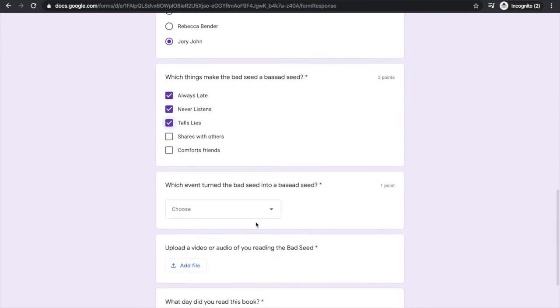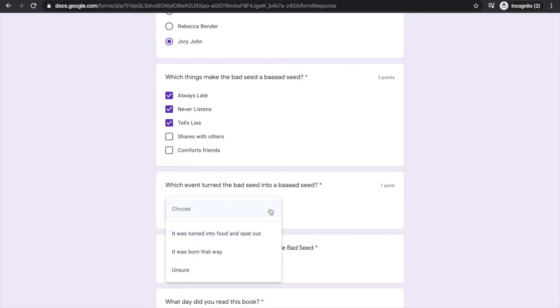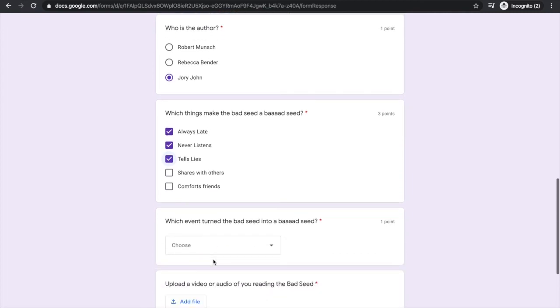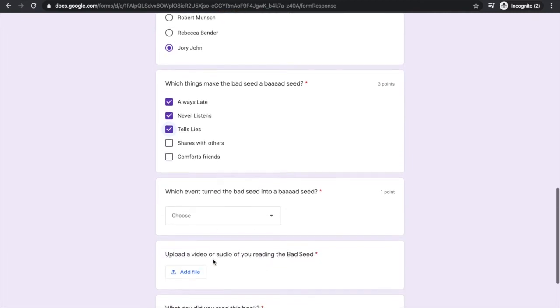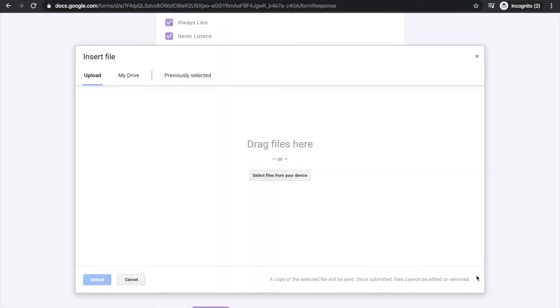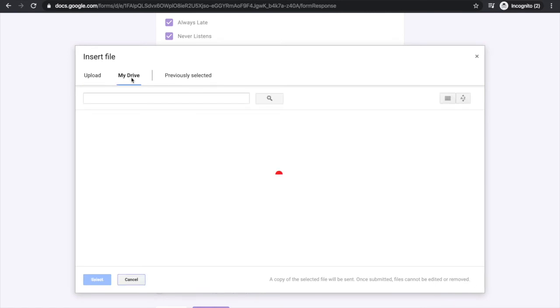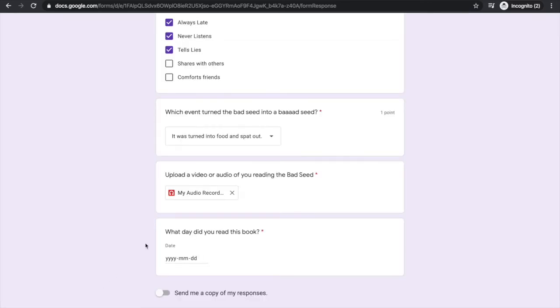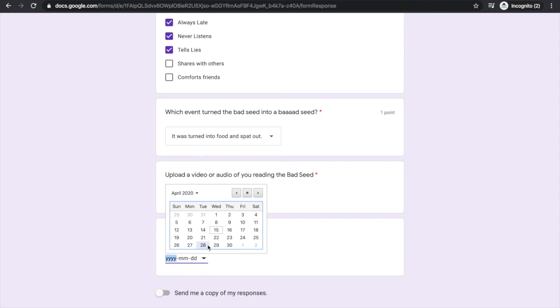This question has a drop-down for me to select the right answer. And the next question wants me to upload a video or audio recording from my Drive. I'll click Add File and upload from my Drive.